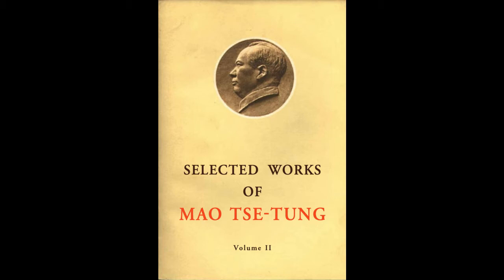Footnote 1. The Central News Agency was the official Kuomintang news agency. The Sao Tong Pao was a paper run by military circles in the Kuomintang government, and the Shen Min Pao was one of the mouthpieces of the national bourgeoisie. End of footnote 1.